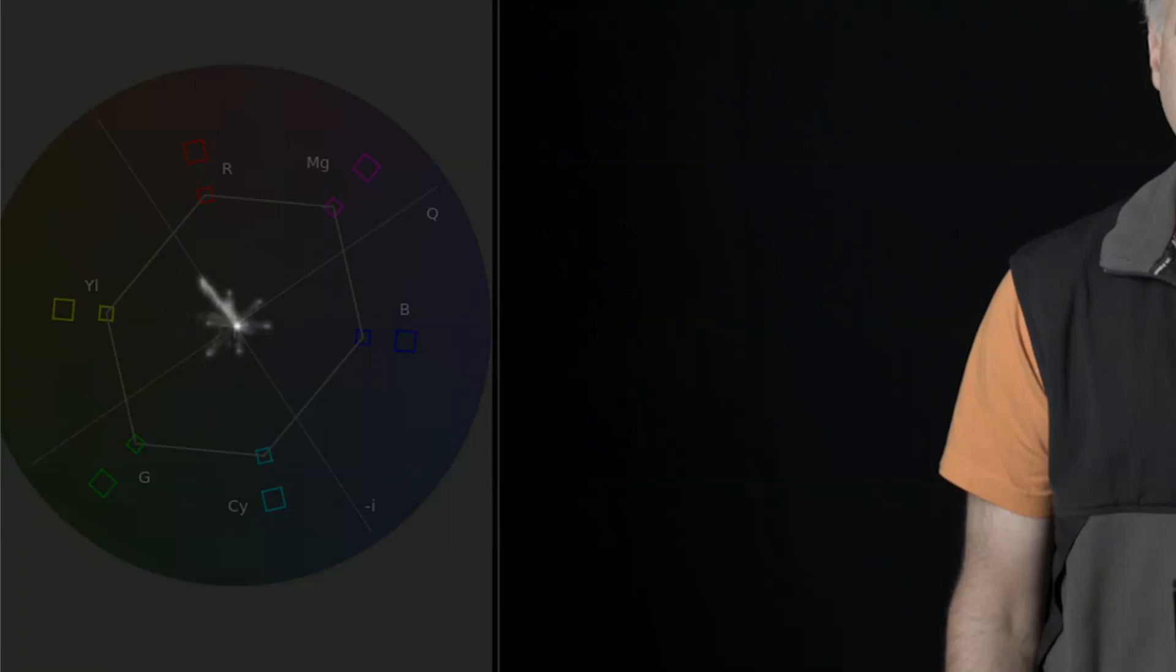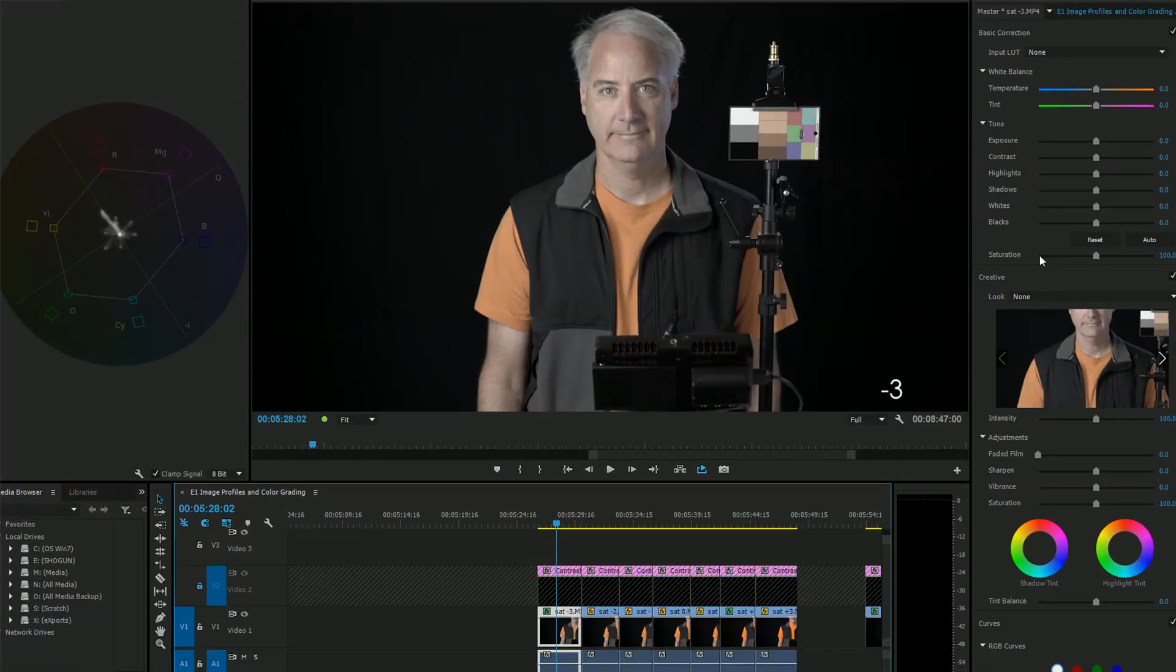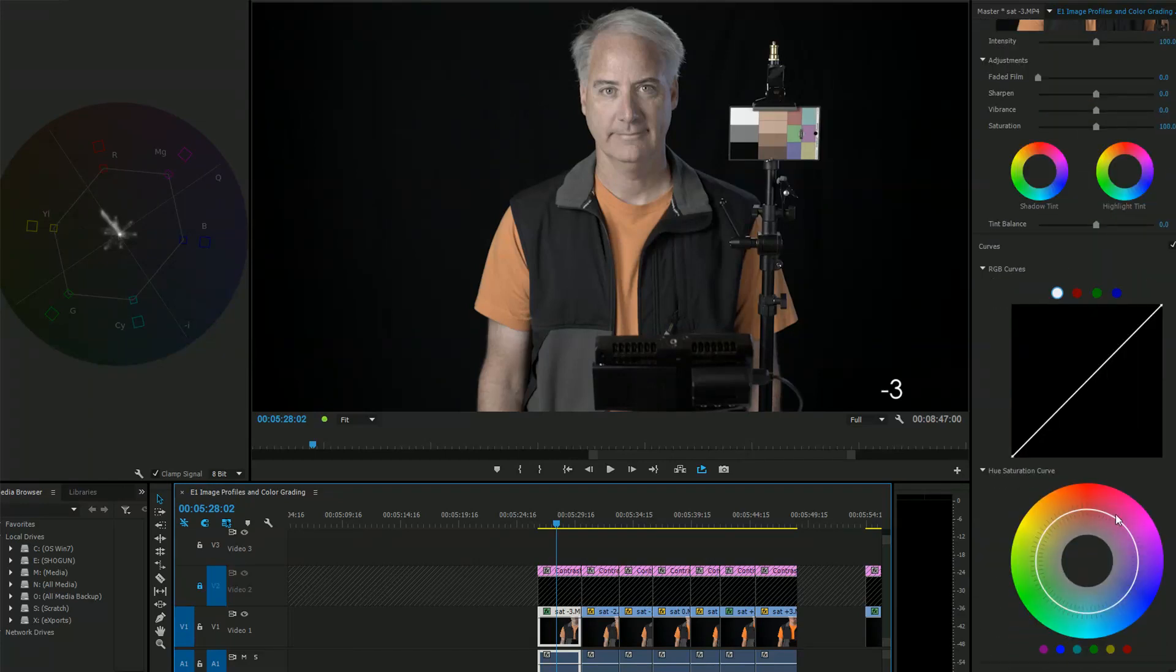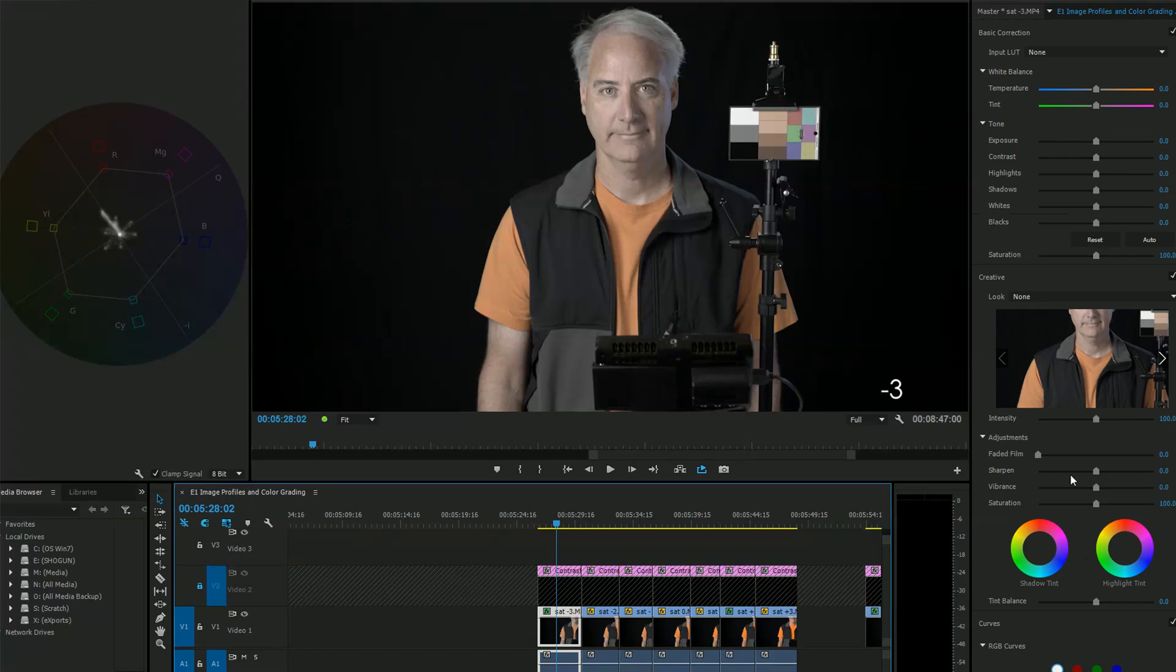So go back to here and there's two saturation sliders there's one here and there's one here in this program and of course there's the one down here too which is for individual colors but I want to raise them all up equally. Now watch what happens.